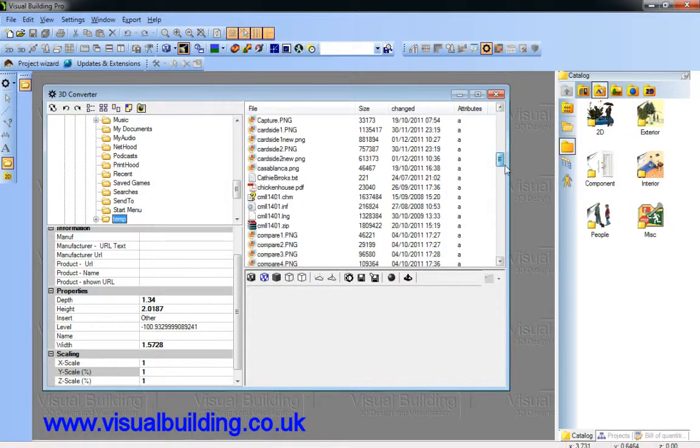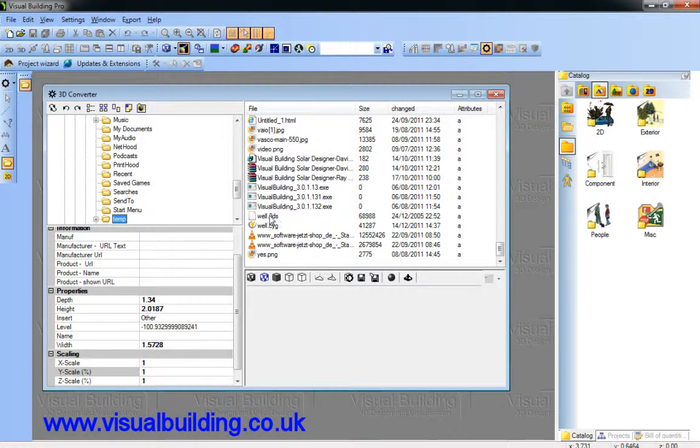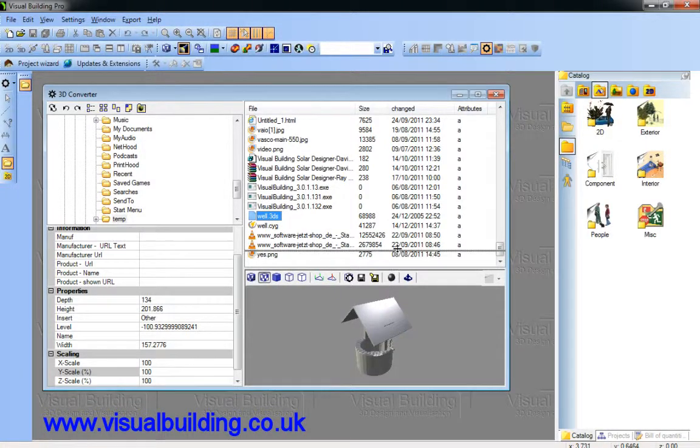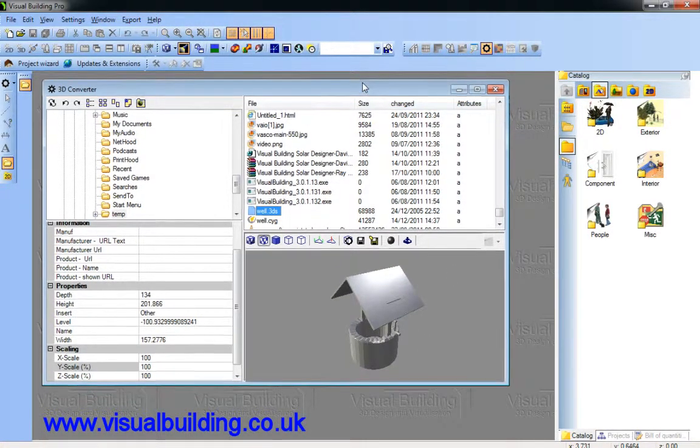I'm going to load a 3DS object here. And a WRL. So, select it. It loads instantly. Let's make this window bigger.